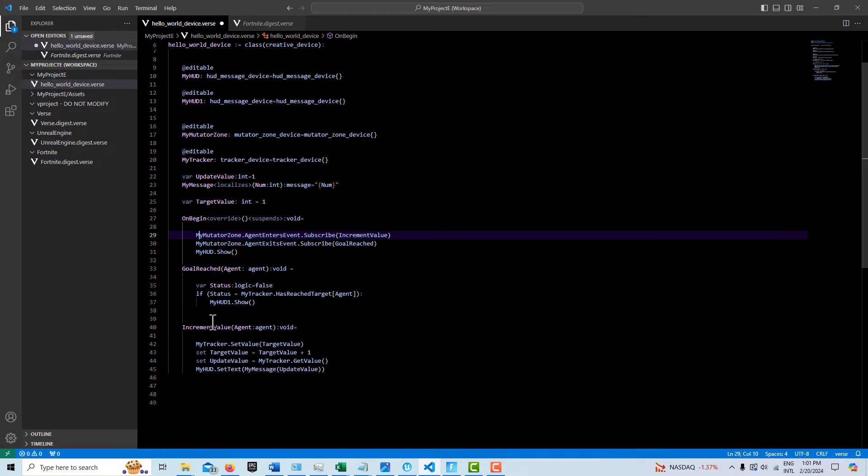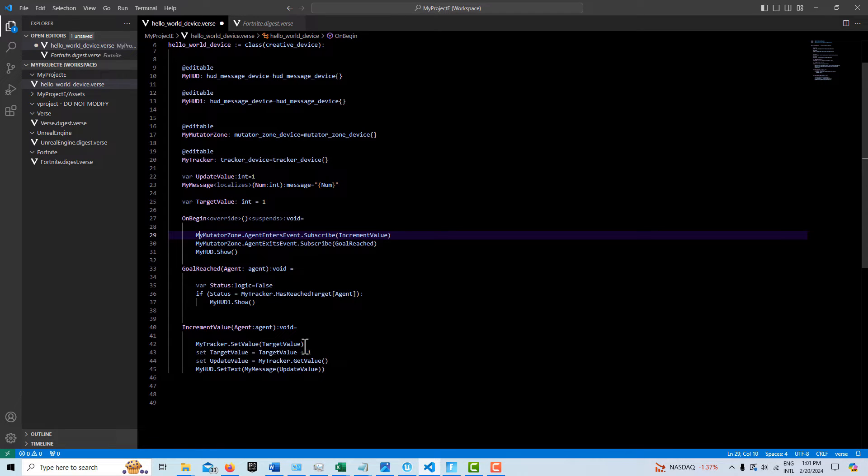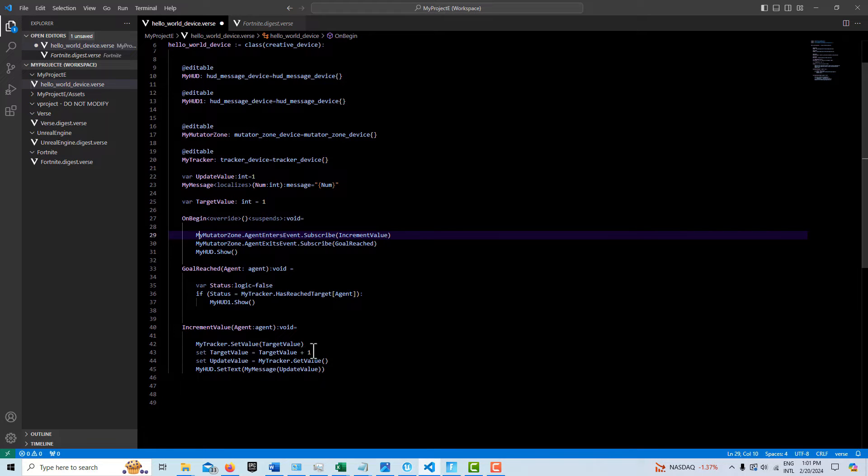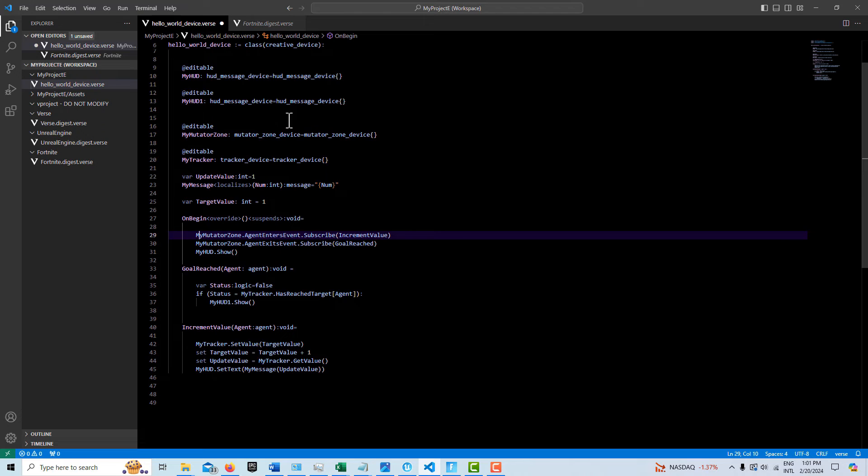The increment value is every time the player walks through, we basically call my tracker here. And we set the value to the target value. And the target value is up here, right? This is a variable we instantiated up here. And then every time the player goes through, then we add it, increase that value by one.